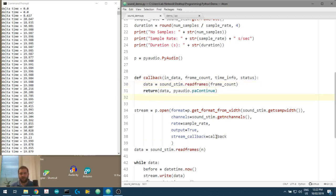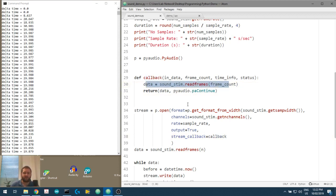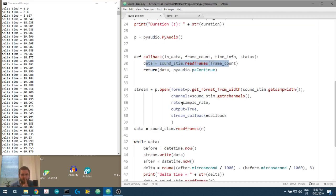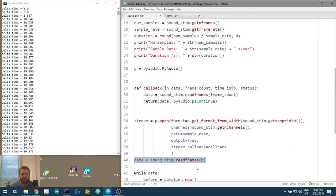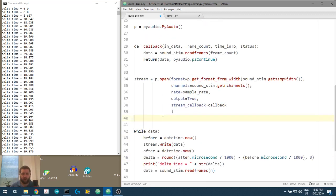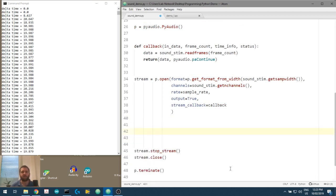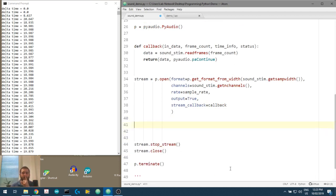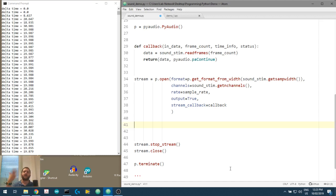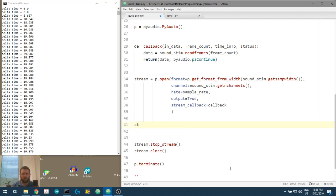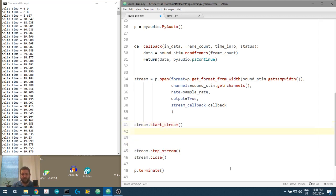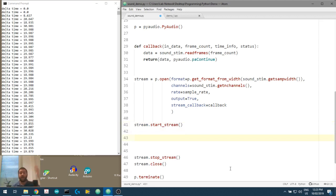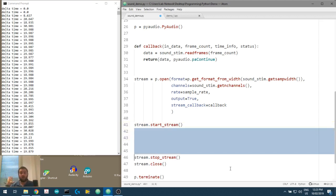But it's going to do it in a separate thread, which is a good thing for us. Now, we don't need to read that data anymore because it's in the callback function. And we don't need to create this while data anymore. What we do need to do, however, is we need to start the stream. We have to start playing our sound stimulus. So we'll do stream.start_stream. And this is basically going to start that second thread, get it running. And now we have access here to our normal thread, to our primary thread.